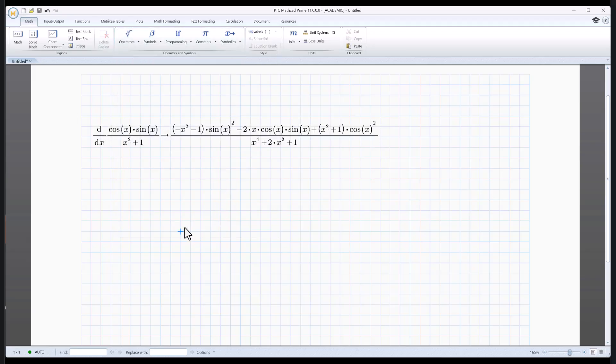Oh, look. There's the symbolic answer. No error, right? No number, but no error.